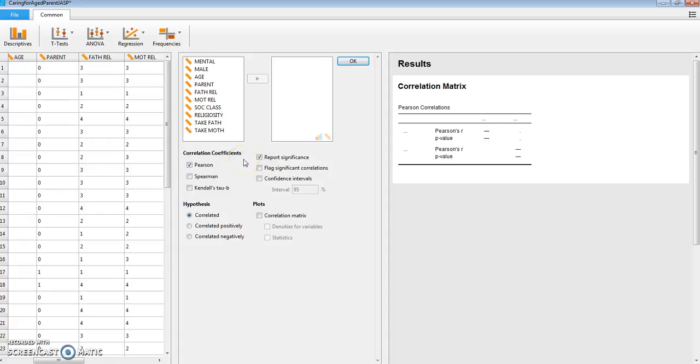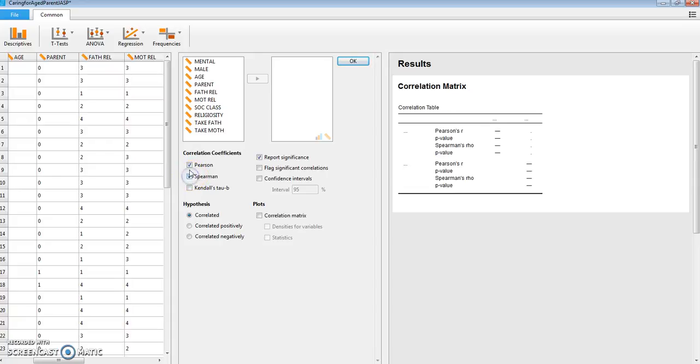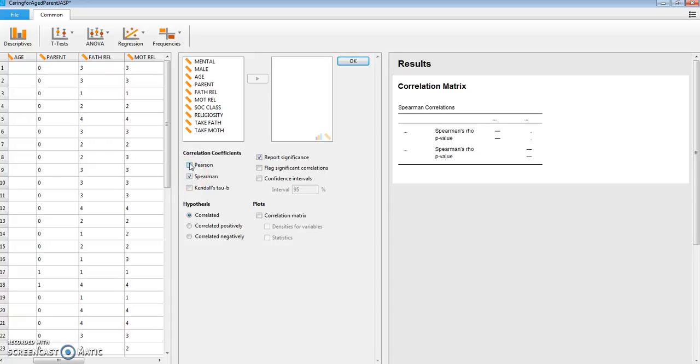Now I think that Spearman is a better way to go because most of these variables are really ordinal scales rather than ratio or interval, and those few ratio or interval scales that we will have will tend to be not normally distributed. So these are reasons for using the Spearman instead of the Pearson.